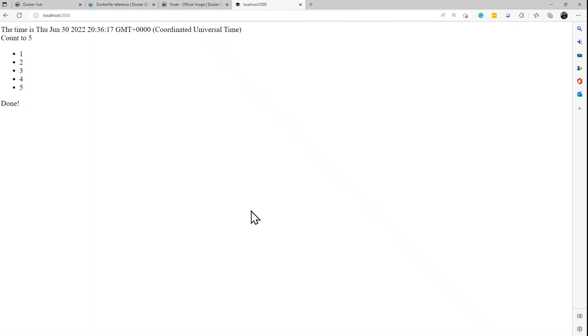So in this demo, I've showed you how to create a new image from code in a folder using the Dockerfile, how to push it to a repository, and how to create and manage a container based on that image. This is David. Thank you for watching.